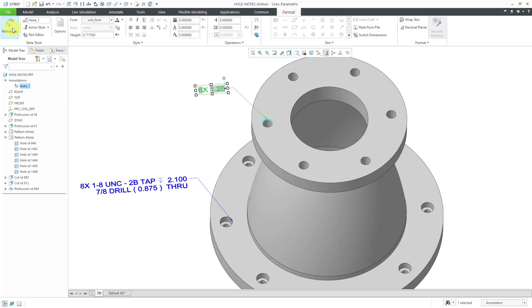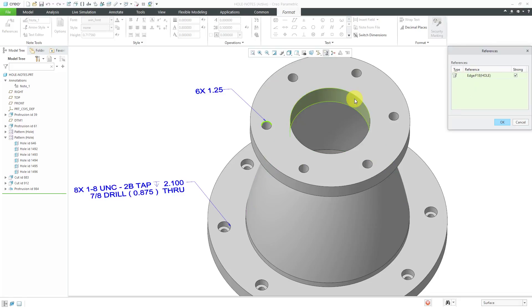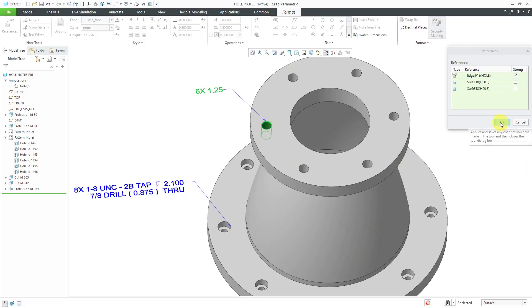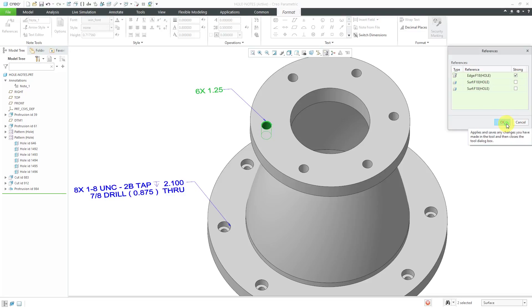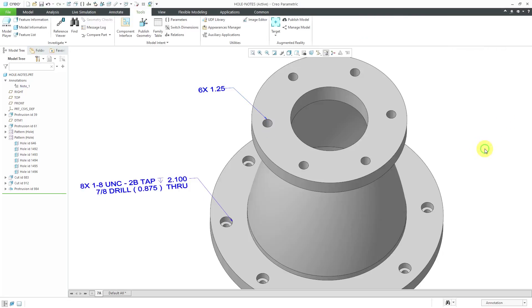Right now the reference is the edge. I'm going to hold down the control key and then select the surface of the hole as well because that's what I really want if I was going to use these as semantic annotations and send this over to some kind of system for manufacturing or inspection. I really should have those references and that way I have the notes created.